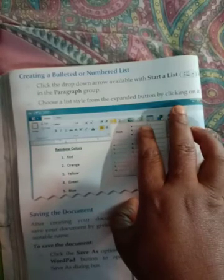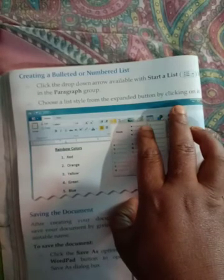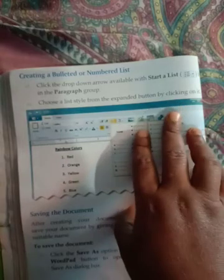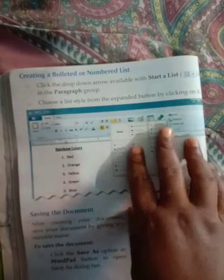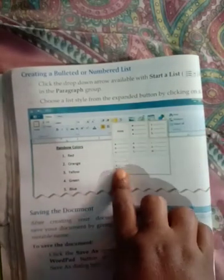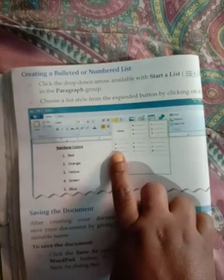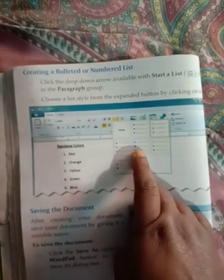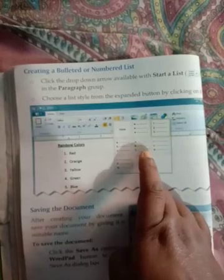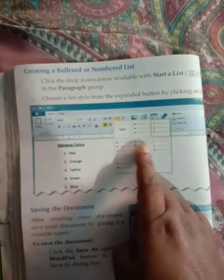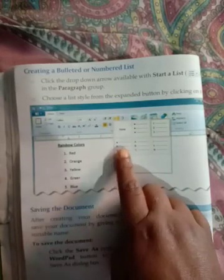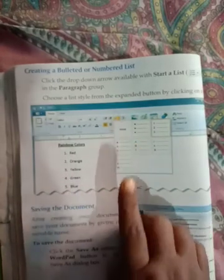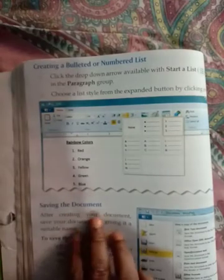List style के expanded button पर क्लिक करते हैं तो ऐसा खुलेगा आपका, जिसमें ABC है, रोमन नंबरिंग है, कैपिटल है, वन-टू है — जिसको आपको लगाना है उसपे आप क्लिक कीजिएगा, आपकी डॉक्युमेंट में लग जाएगा. Saving the document.